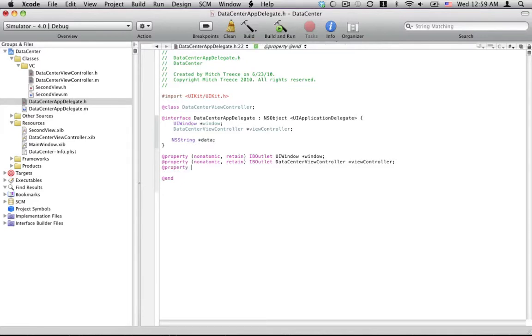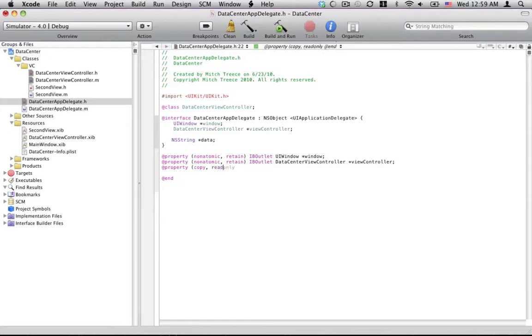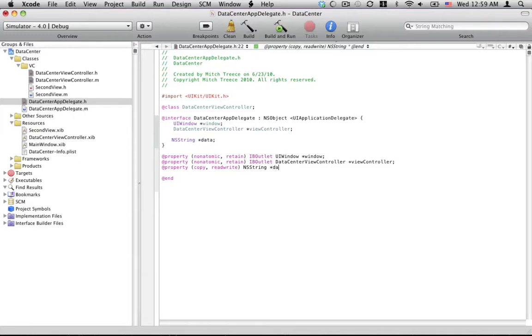And one more thing, this is going to be the confusing part about this. We need to property this property and synthesize this thing. The reason for this is if you've ever done like a Java, you need getter and setter methods for like setting and changing the value of something. So we're just going to do copy, read, write is what I like to use for this. I think you can use maybe retain. And I don't think you can use an ontem like retain, but this is what we're going to use for this.